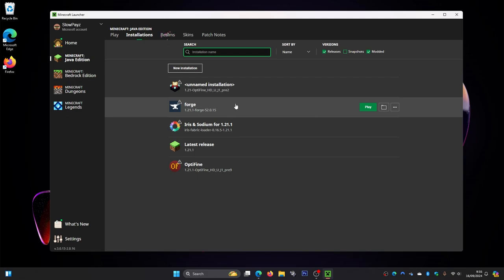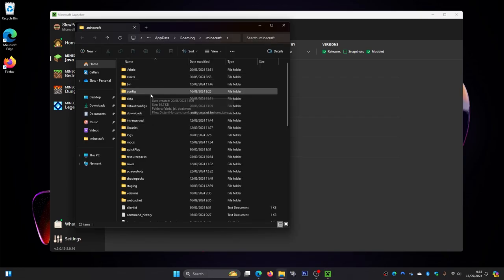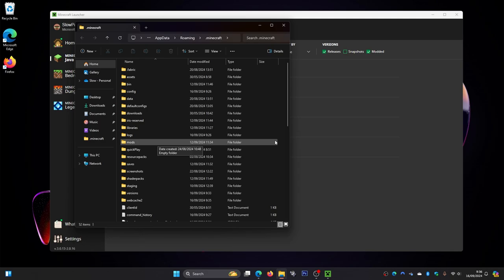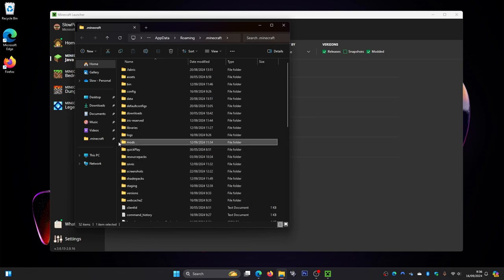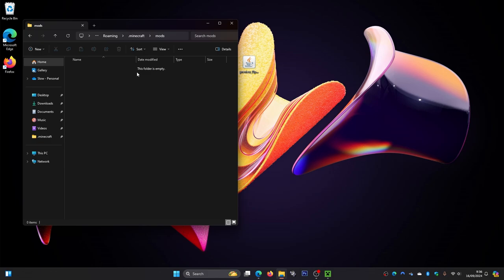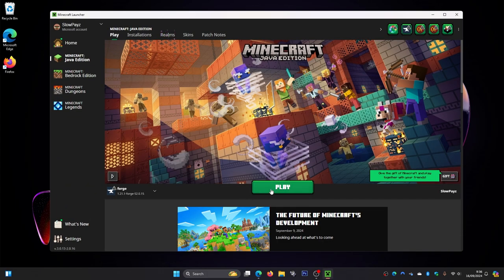To install OptiFine, click on this little folder icon here to load up your .minecraft folder. Find the mods folder. If you don't have a mods folder, right click, click New, then Folder, and name it 'mods'. Once inside the mods folder, drag your OptiFine file in there. Then close that, come back to the Minecraft launcher, click Play, and if you get a warning just click I Understand and then Play.